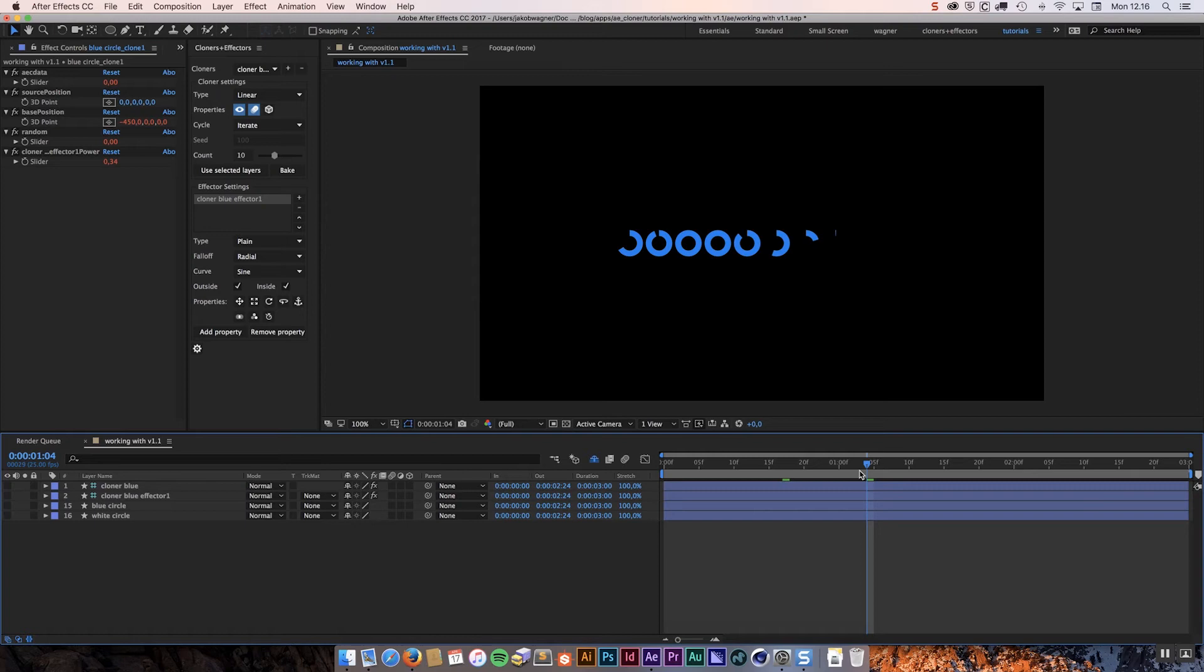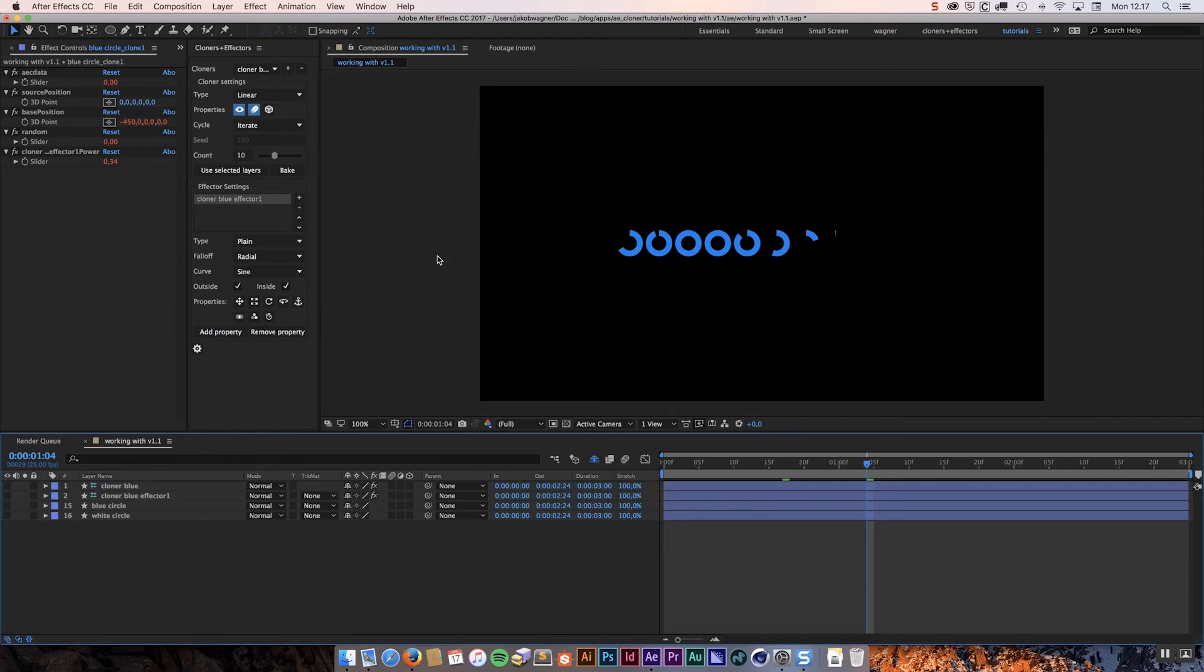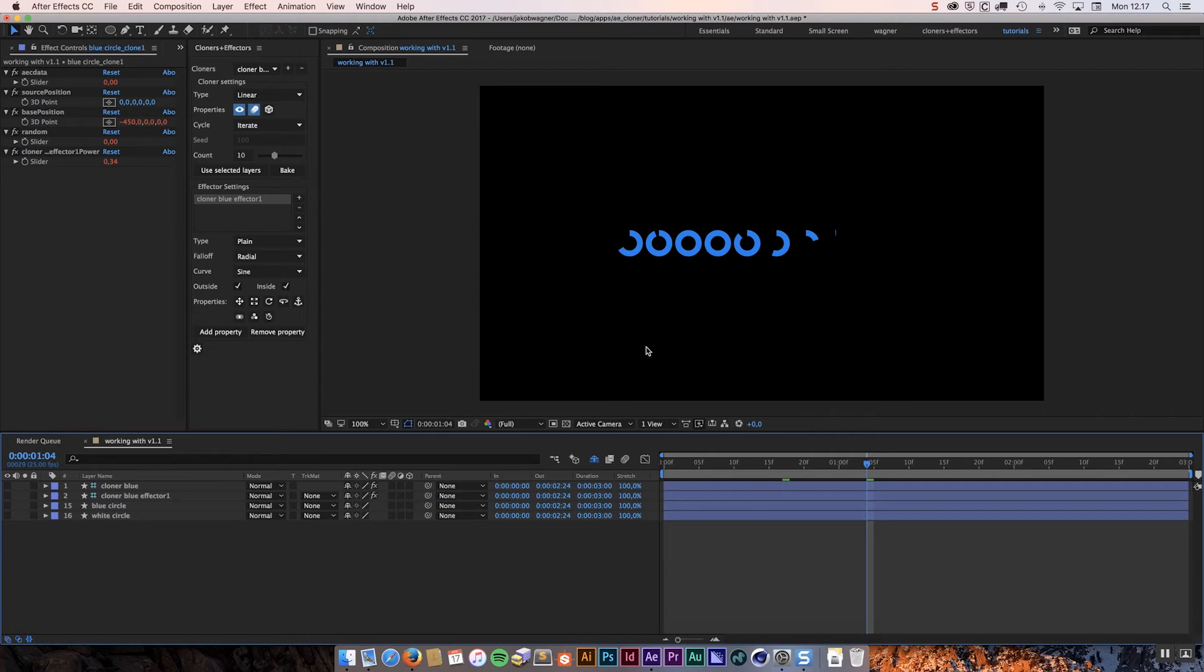However there is another user who said, what if I just want to use Cloners Plus Effector to set up my layers in a specific shape. And I then want to remove all the cloner functionality. But I don't want to animate anything. In those cases, there are no reason for the plugin to create keyframes on all the channels that are being affected. Because they are not animated. So I am going to try to set this up a little bit different to demonstrate this.